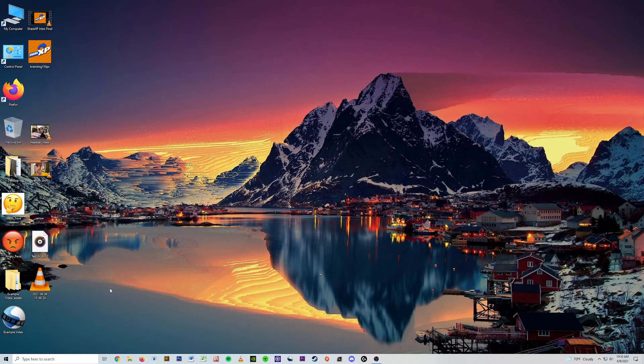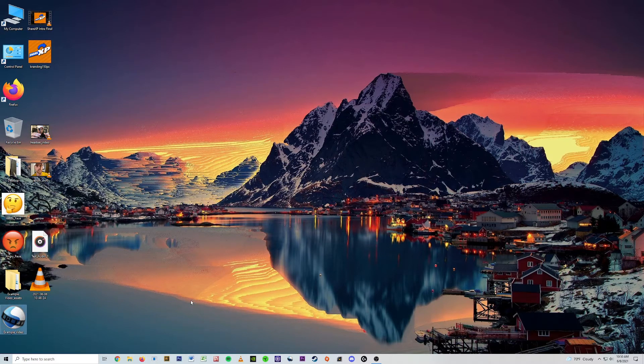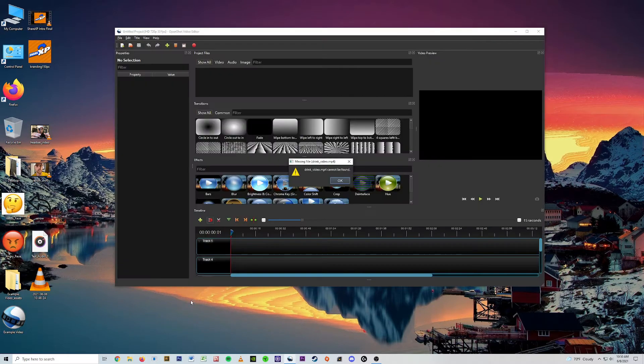Alright. So we open up example video and we're hit probably with the same dialog box.